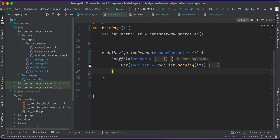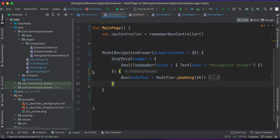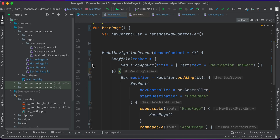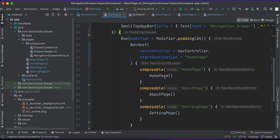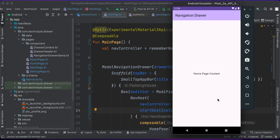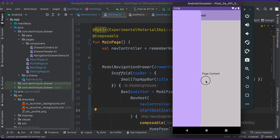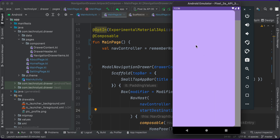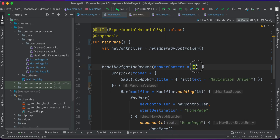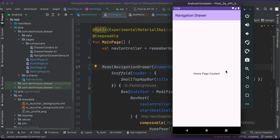Now let's run this code in the Android emulator. The application is running — let's drag open the composable. You can see that the drawer content is empty because we intentionally left it empty, and there is no icon on the app bar yet. The next step will be to add a navigation icon.